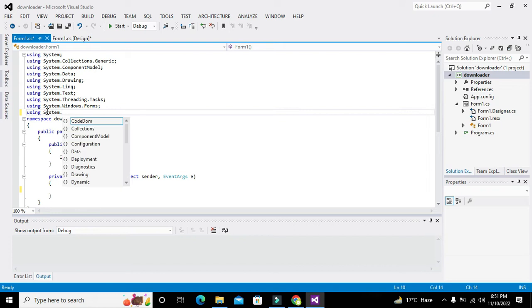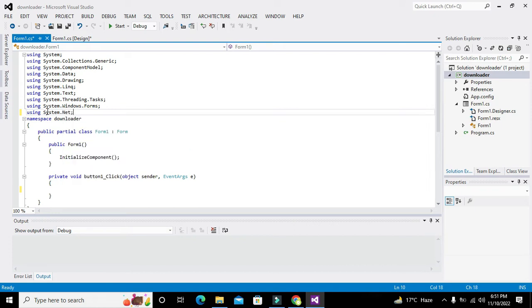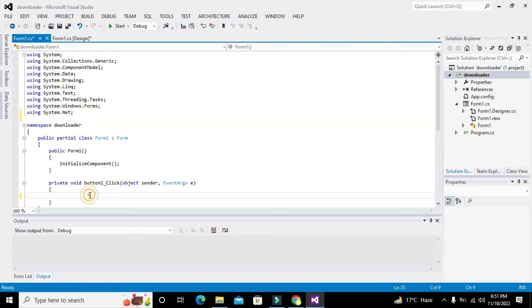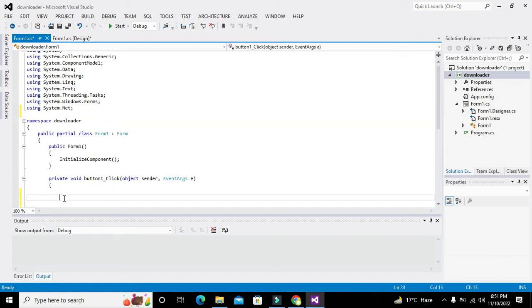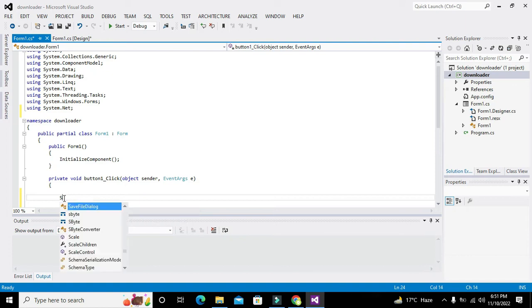We also need to write using System.Net. This library will help us call certain classes and declare certain classes. We can fetch some built-in classes and their internal methods.